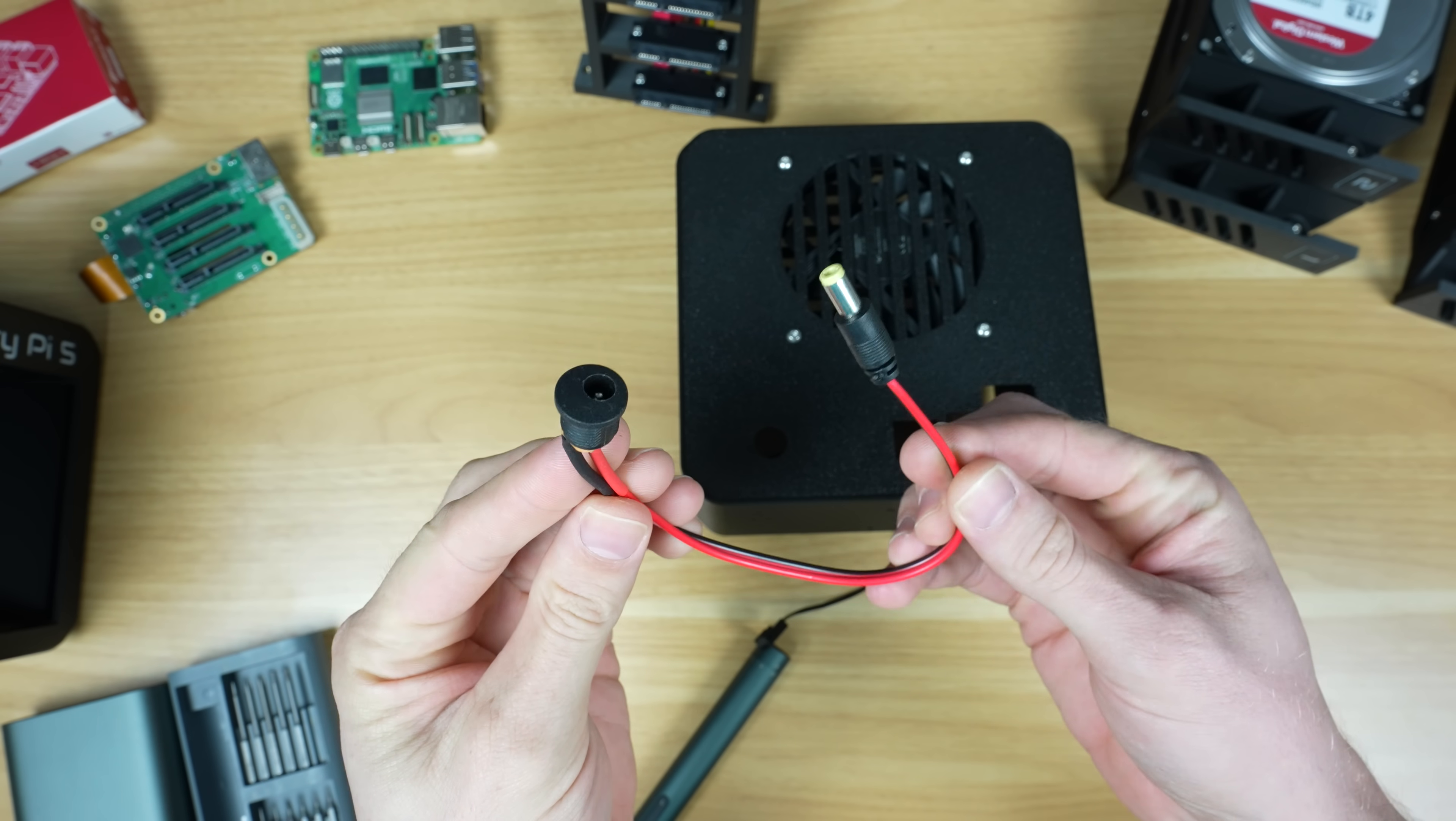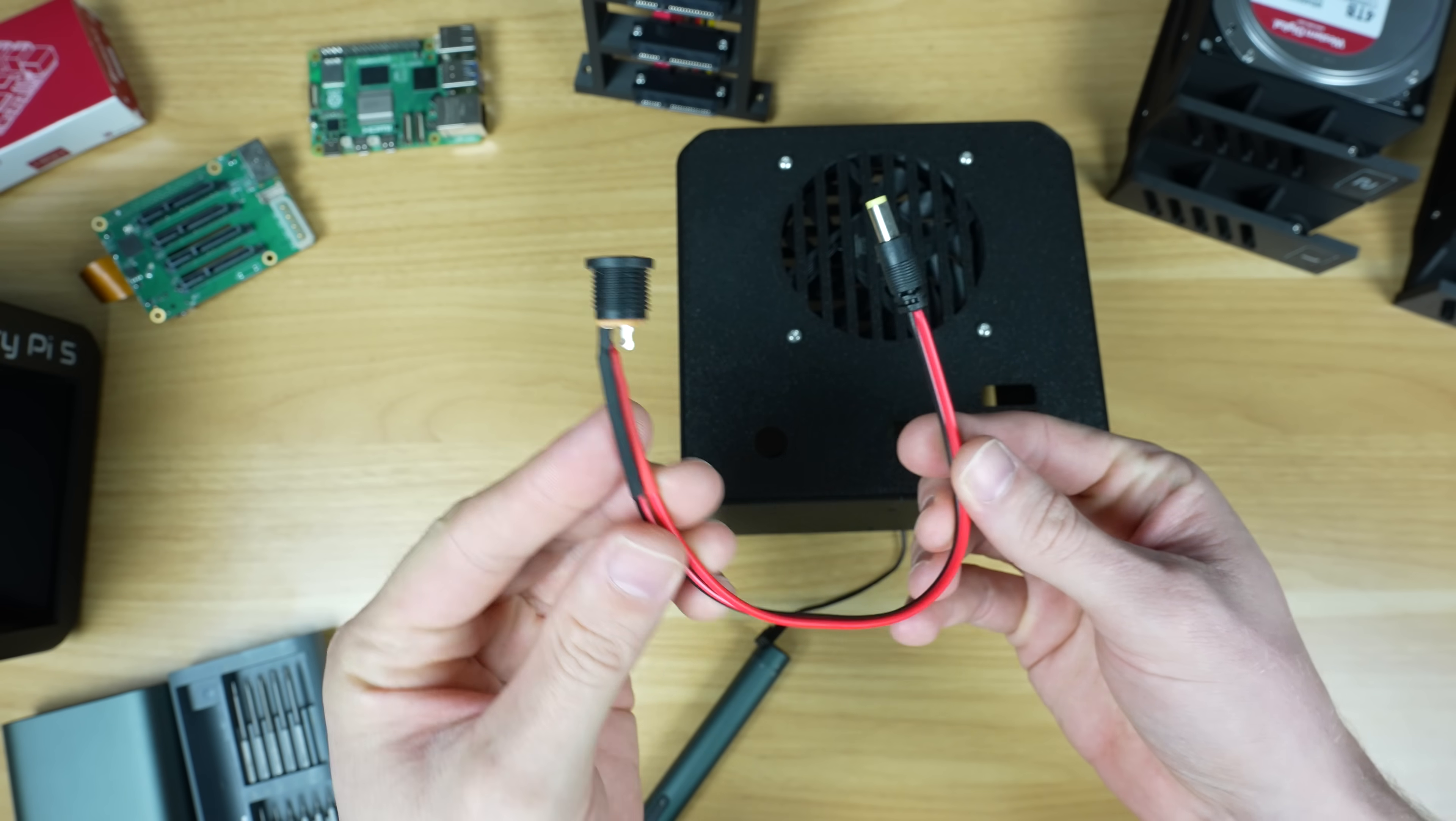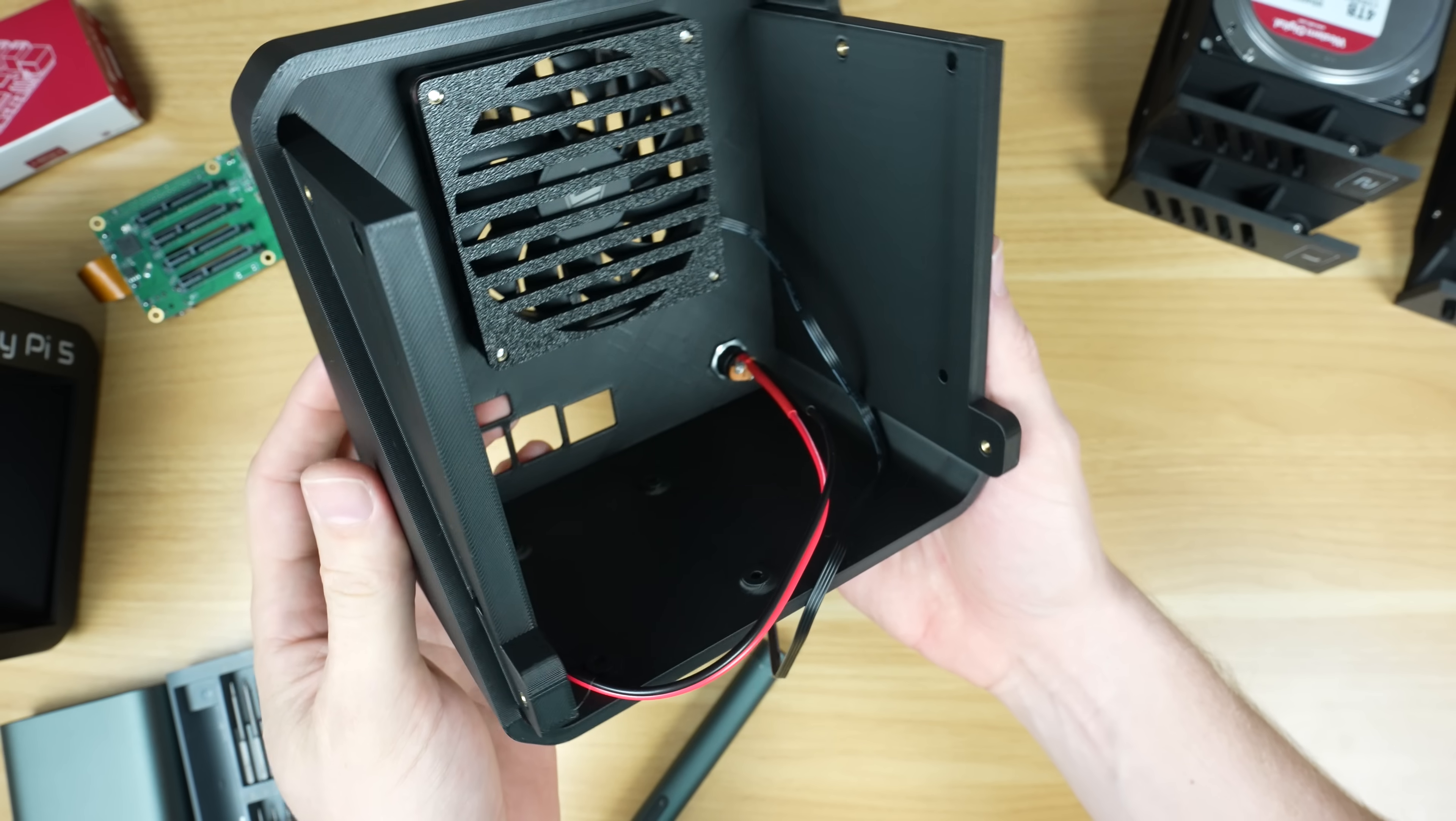I've made up a short barrel jack extension to provide power to the Radzer hat, which I'll install in the back too.